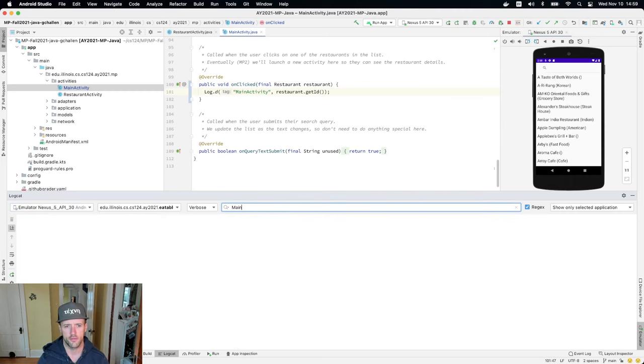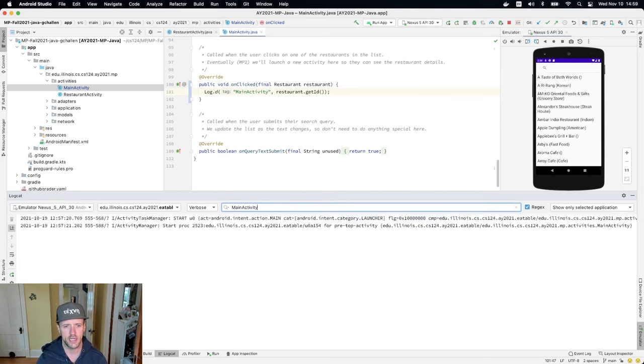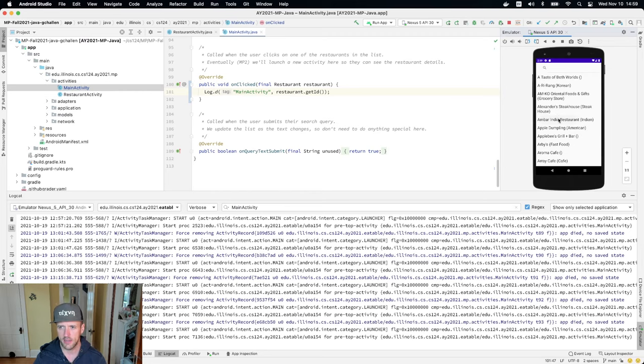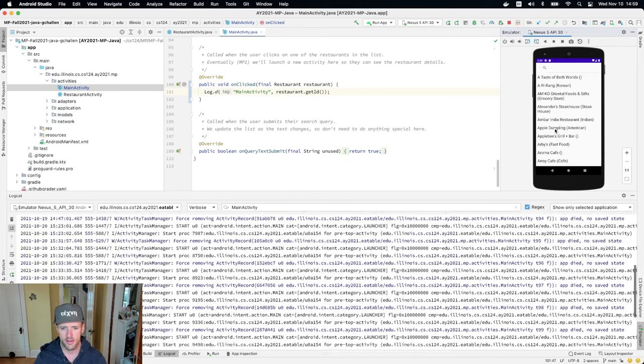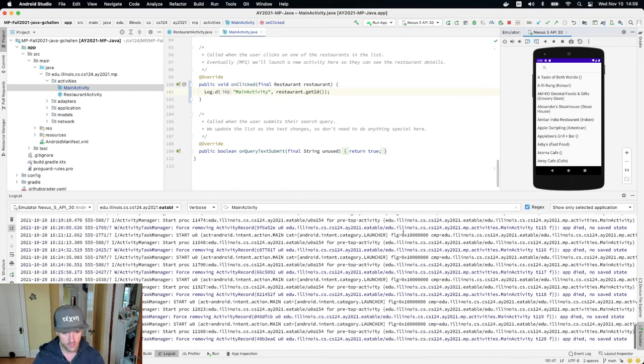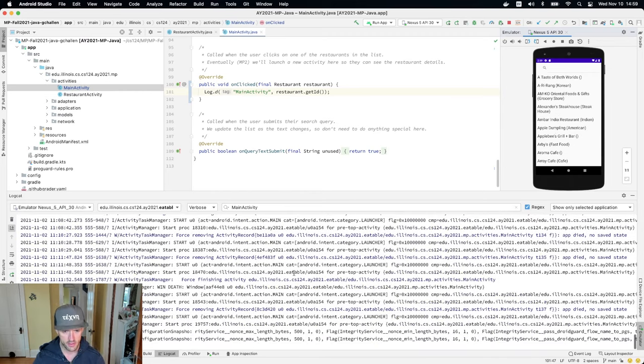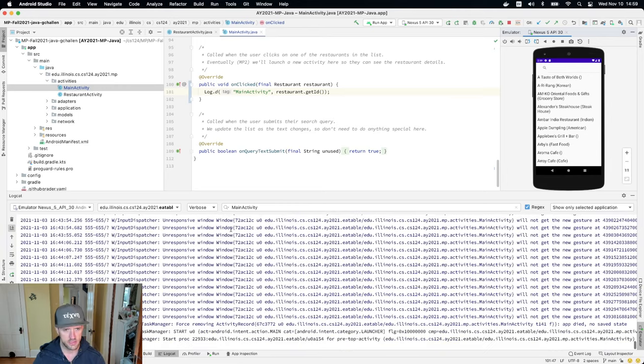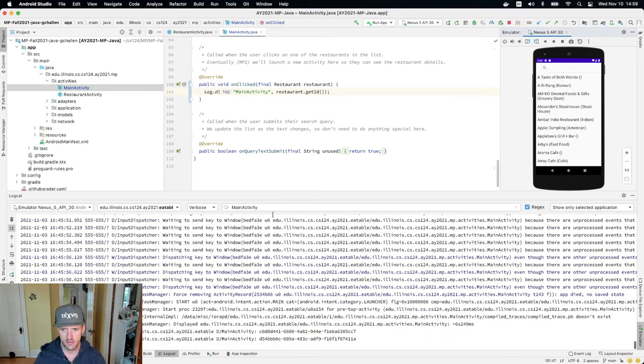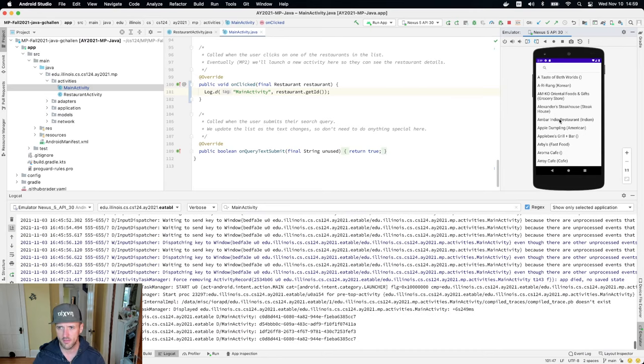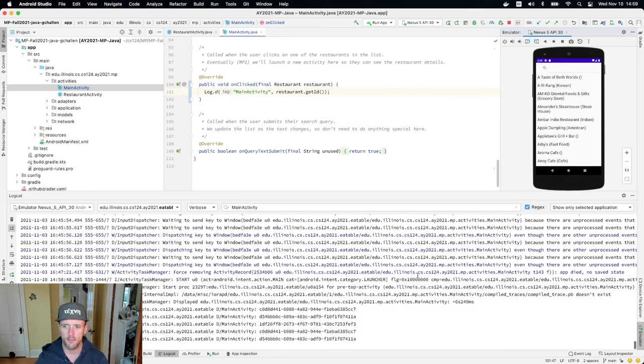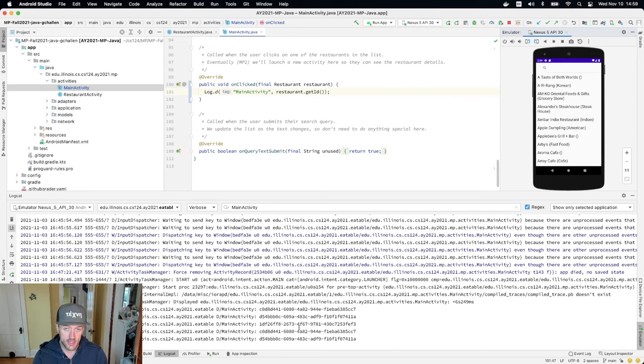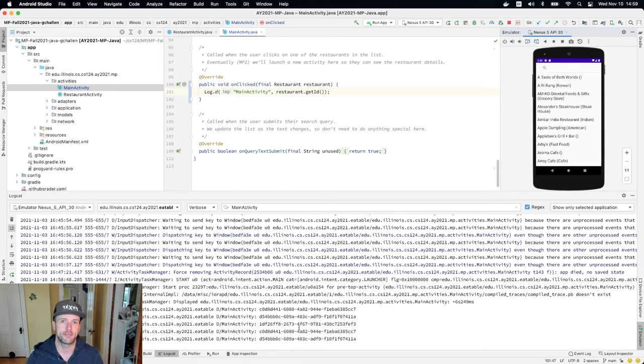So I'm going to fire up my logcat window here. Let's look for main activity. And now let's start clicking. Let's start clicking on things. Oh, hold on a sec. This is more than I was interested in seeing. Okay, there we go. So you can start to see some of the events coming through. There's some other stuff that needed to happen. Okay. And you can see that what I'm seeing is the restaurant ID for the restaurant that was clicked on. And this is going to be an important piece of information.